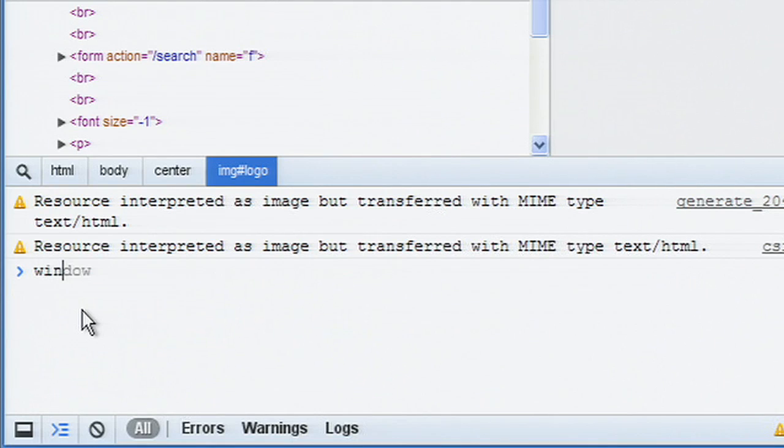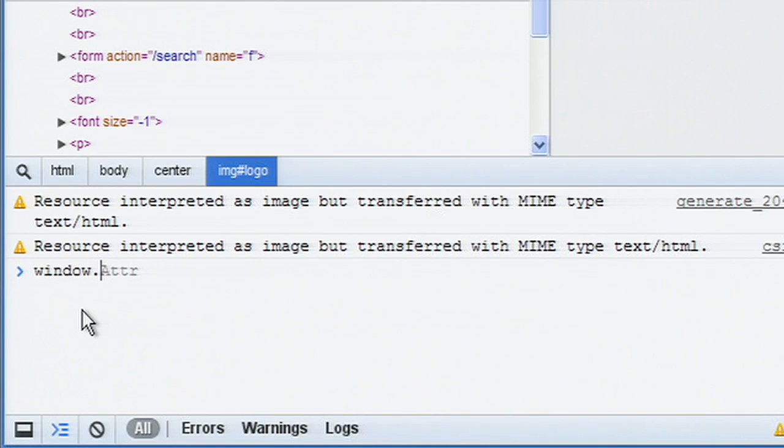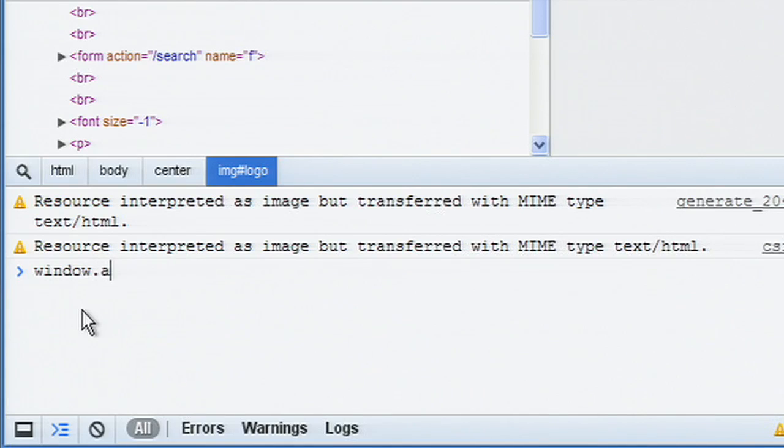As you type, the console will provide you with suggestions for objects and property names. If there are multiple properties with the same prefix, pressing the Tab key will cycle through them. Pressing the right arrow key will accept the current suggestion.